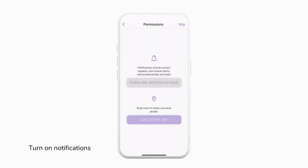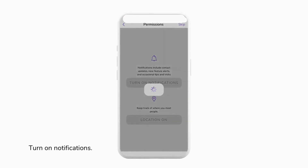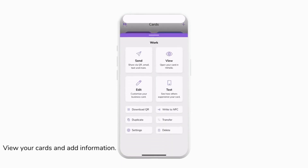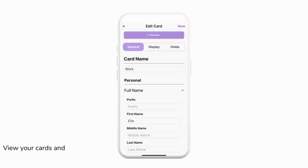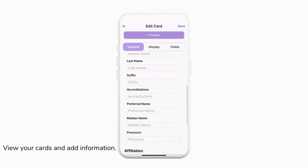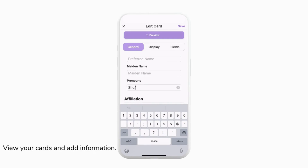Now we can turn on notifications and location so that you can keep track of the people that you meet. Two cards will have automatically been created for you. You can tap them and then tap Edit to customize the information on your card. We're going to start by tapping under the personal information to edit things like our accreditations, preferred name, and maiden name.